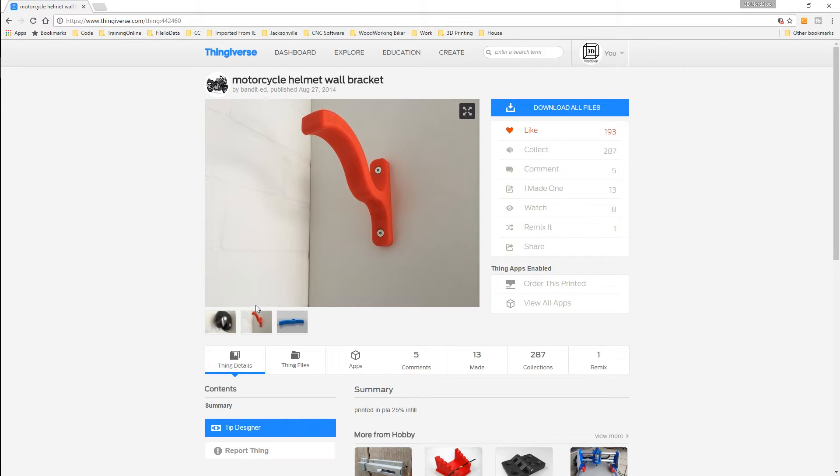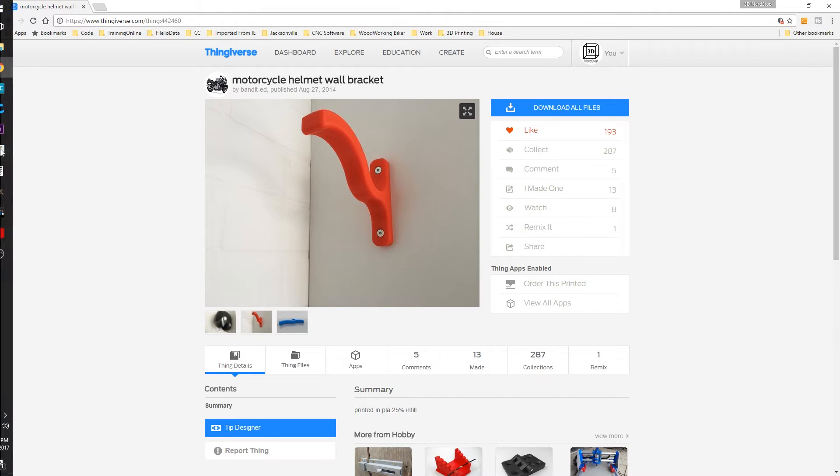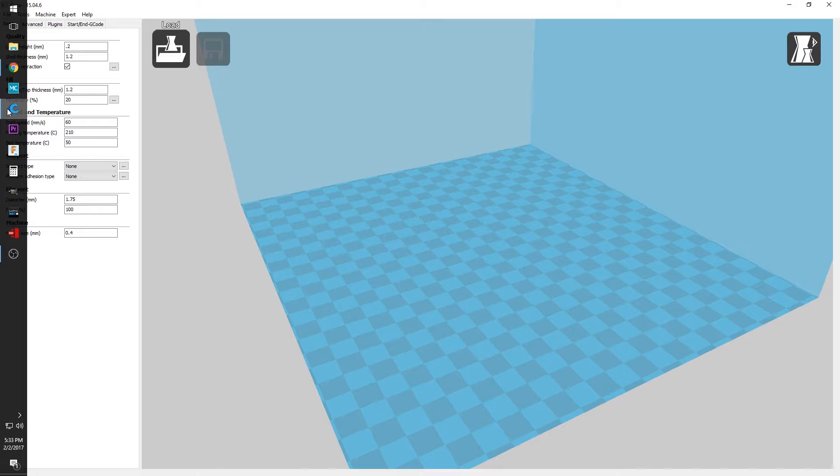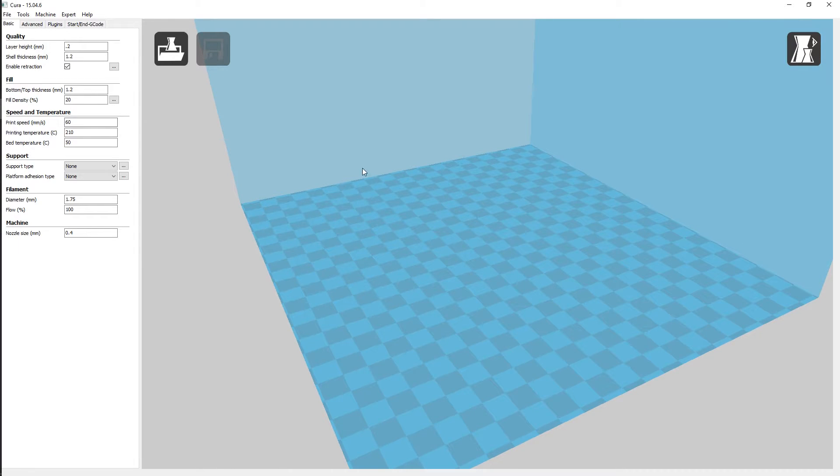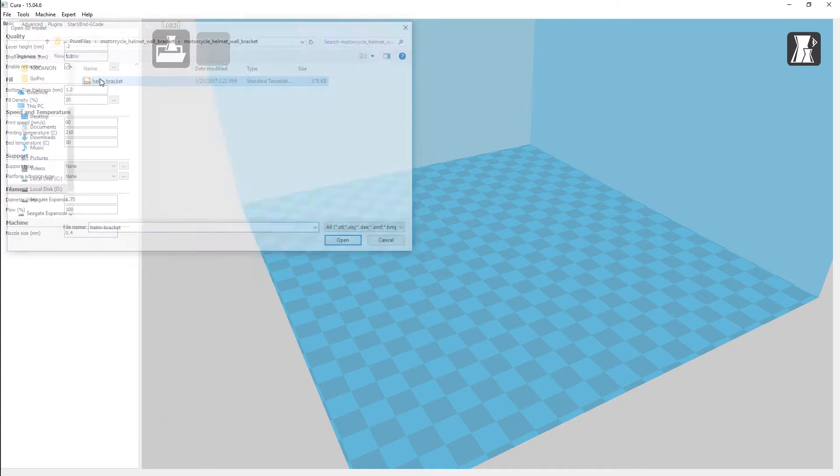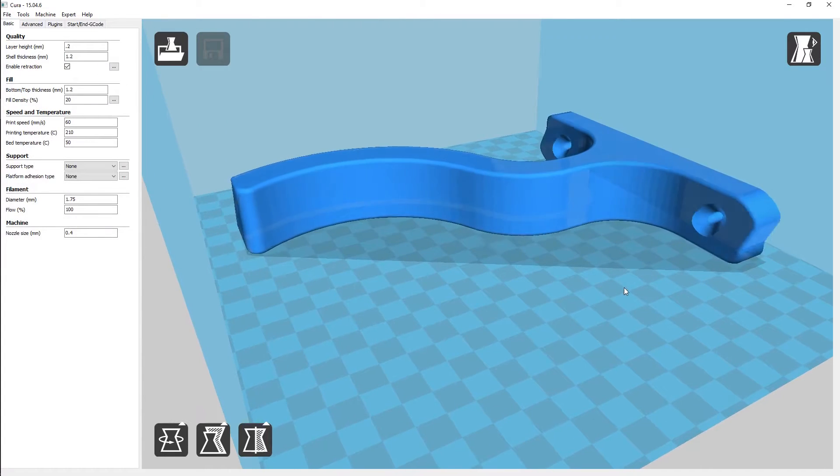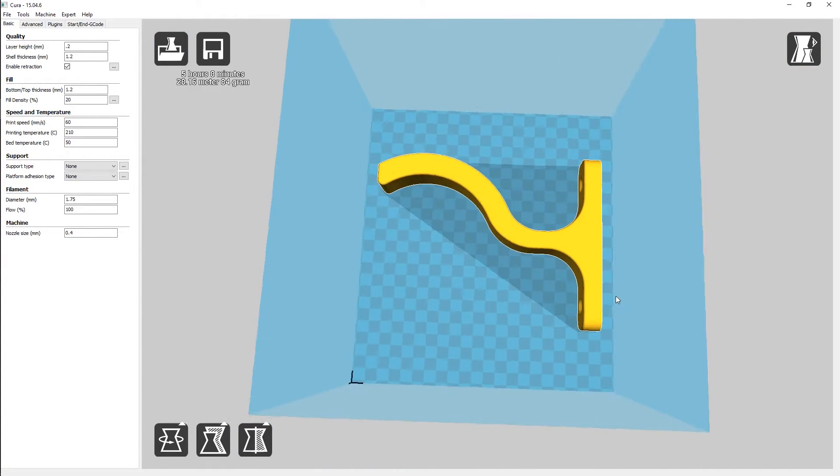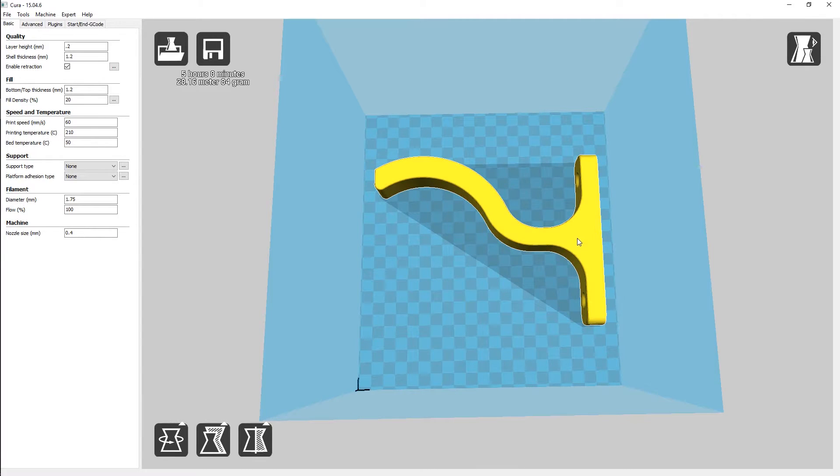So what we're going to do is we would download this file as usual and then we would open it up here in Cura. Let's see here, so we'll go open the file up. And here we go, as we can see it's a pretty big bracket.